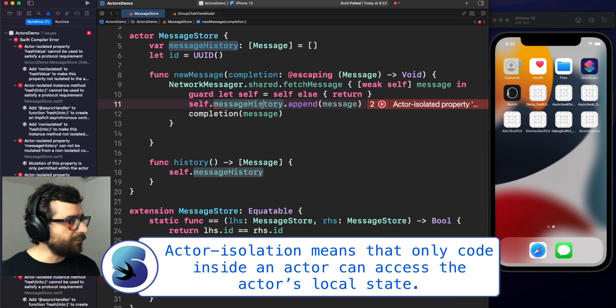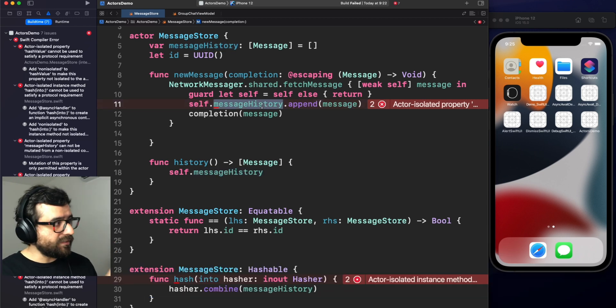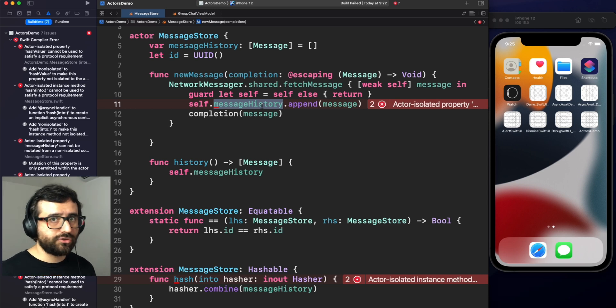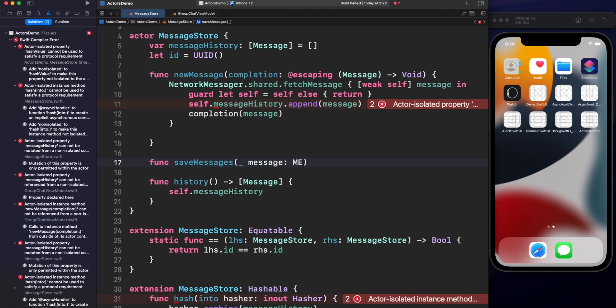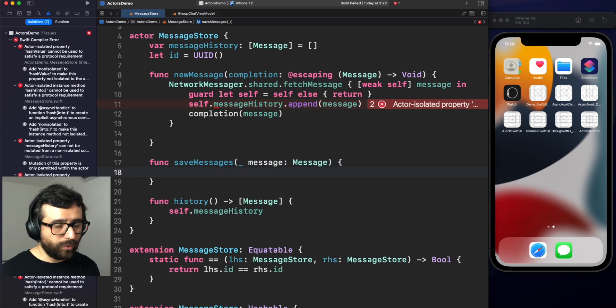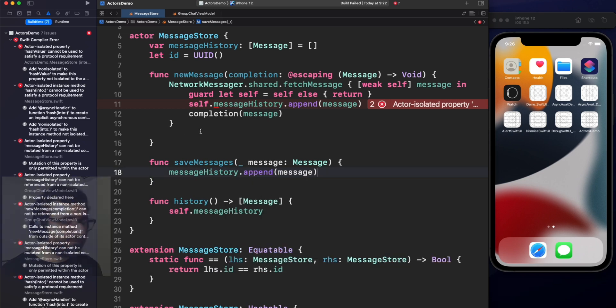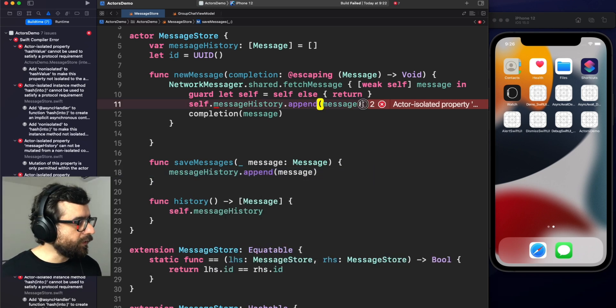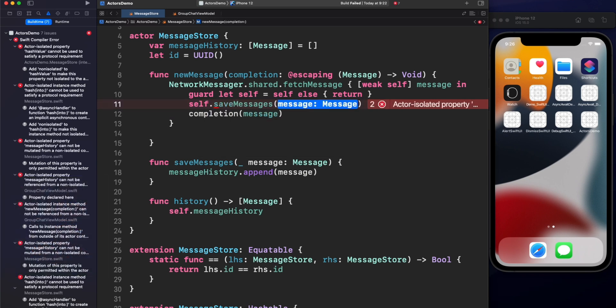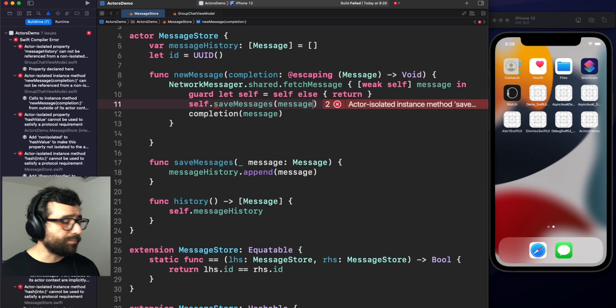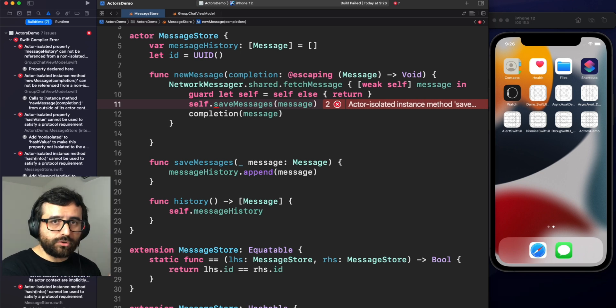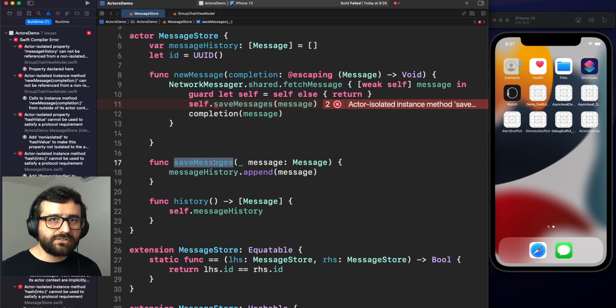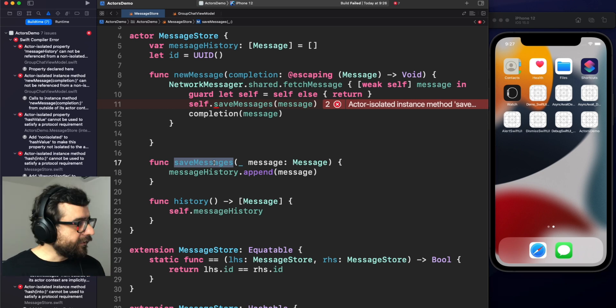However, this network manager is using a closure and in this closure we are accessing self, which is the actor, and we want to modify message history. That's not allowed. And this is a concept called actor isolation. In other words, actor isolation is protecting your data against any modification outside of the actor. So, okay, this is not possible. The only way to access this message history is by creating a dedicated method. So, let's do it. And then here we can access our message history without any issue. Now, let's replace this statement with our save message method.